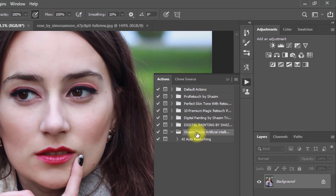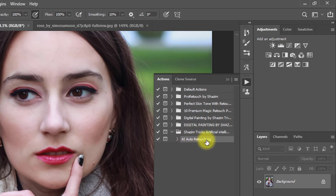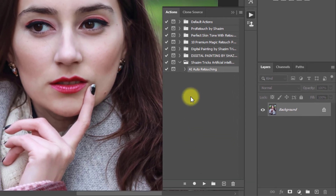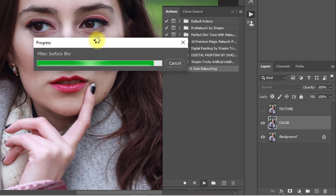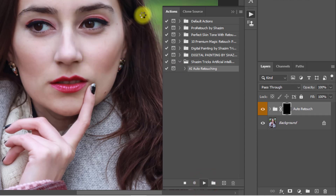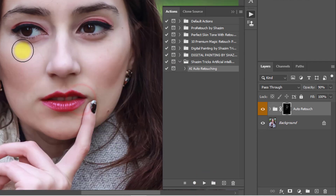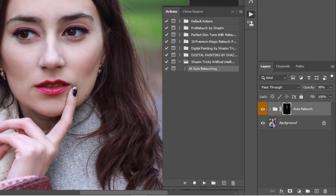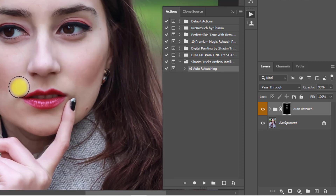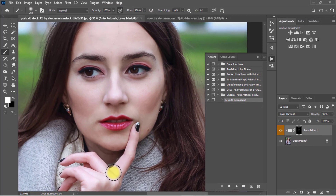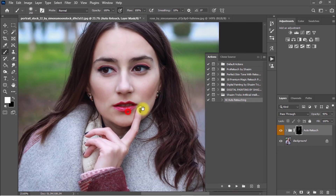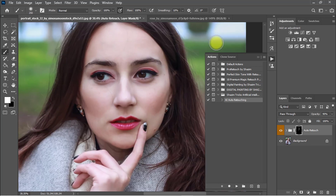Now you can see the Sajim Tricks artificial intelligence auto skin retouching action is loaded. Select the AI auto retouching action and just click the Play button. It will automatically retouch your skin — it won't affect other areas of the image. It automatically selects the skin area and retouches it without affecting your hair or background.